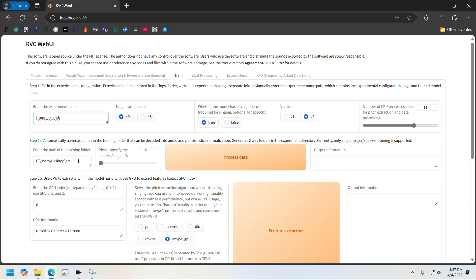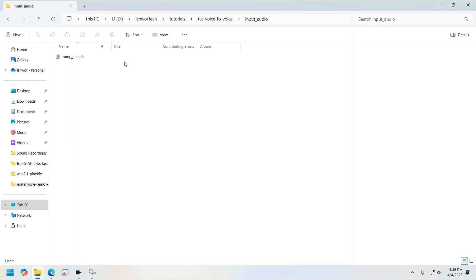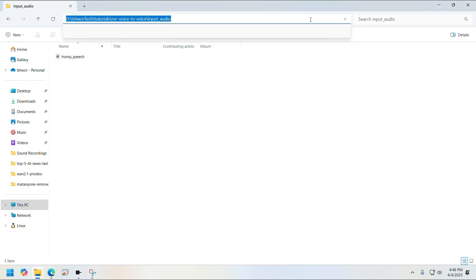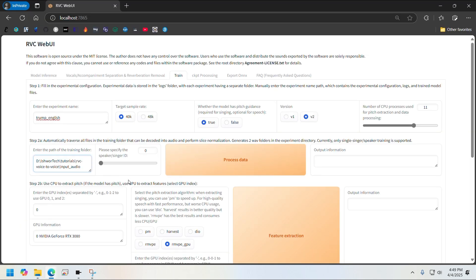Keep everything as it is. Now we want to give the path name of your training input audio in this field here. So you just go ahead and grab the folder path and then paste that path here, then click on Process Data.